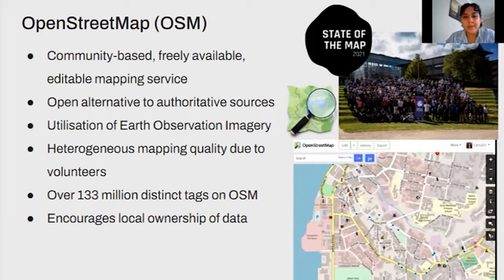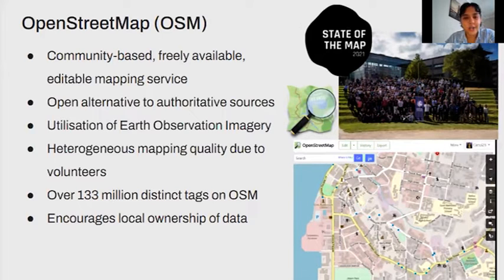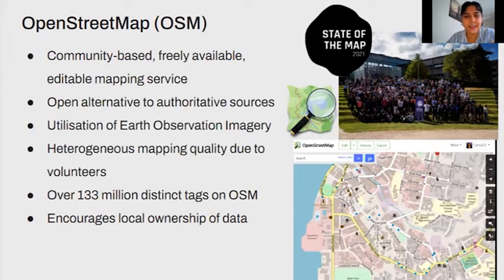The way we generate data for OpenStreetMap is through the use of Earth observation imagery. We have a range of sources from Bing, Maxar, and Esri, and you can even add in your custom imagery. It's really been a global movement that's gained a lot of traction around 2010 since an earthquake in Haiti.